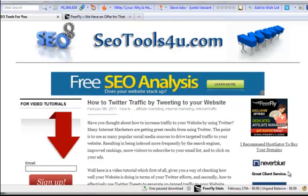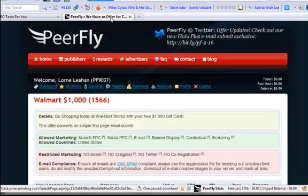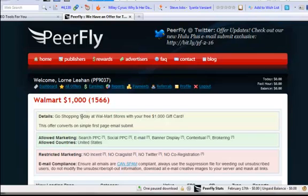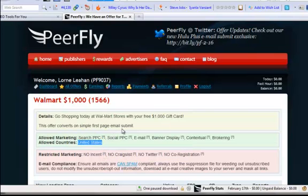So just to give you an example if I go to one of my favorite CPA networks, Peerfly, and have a look at their offer it's a Walmart thousand dollar gift certificate. As you can see here the allowed countries is only the United States so that means that this offer is only available in the United States.